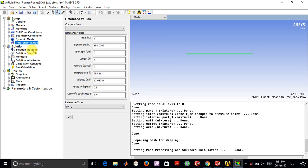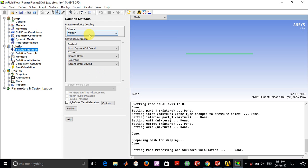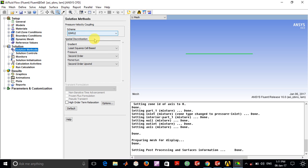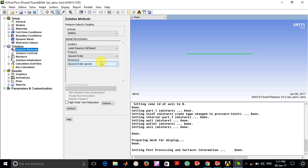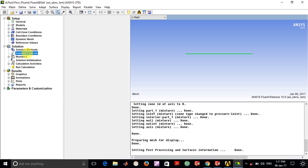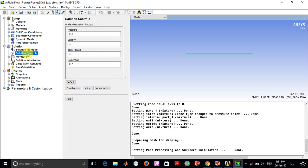For solution methods, we selected the SIMPLE algorithm, which is Semi-Implicit Method for Pressure Linked Equations. You can look up in books how this method works. We selected second order pressure method for the momentum and pressure equations.